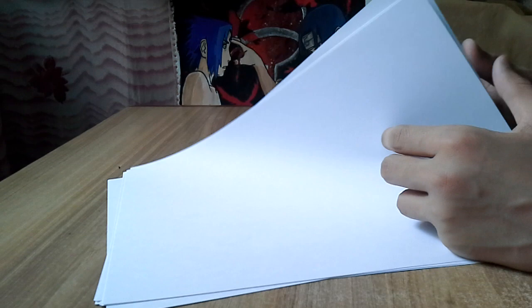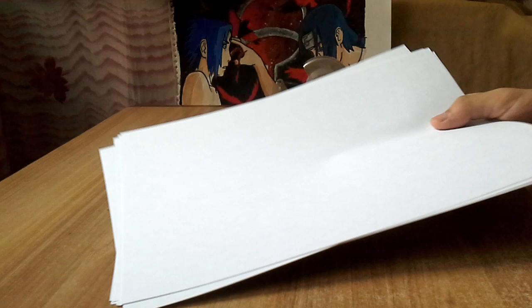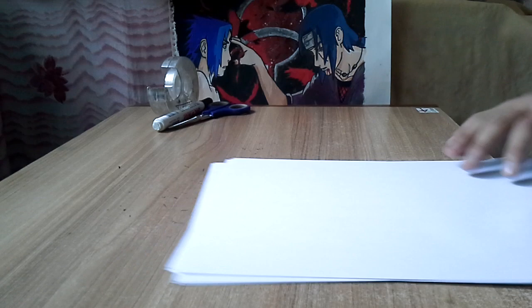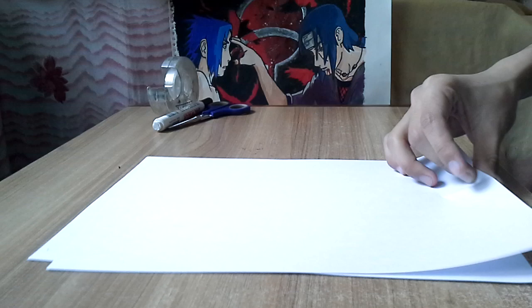Here are the materials required for today's build which includes basically just a bunch of A4 paper. We have eight of them to make it pretty strong, and tape, marker, you don't really need this, it's just for designing, and a scissor. So let's just get right into it.